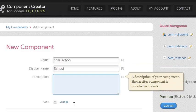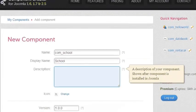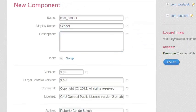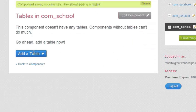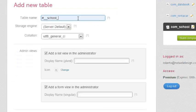The first thing I'm going to do is name my component, set up some general things like my name and email address, and then I am going to add some tables.